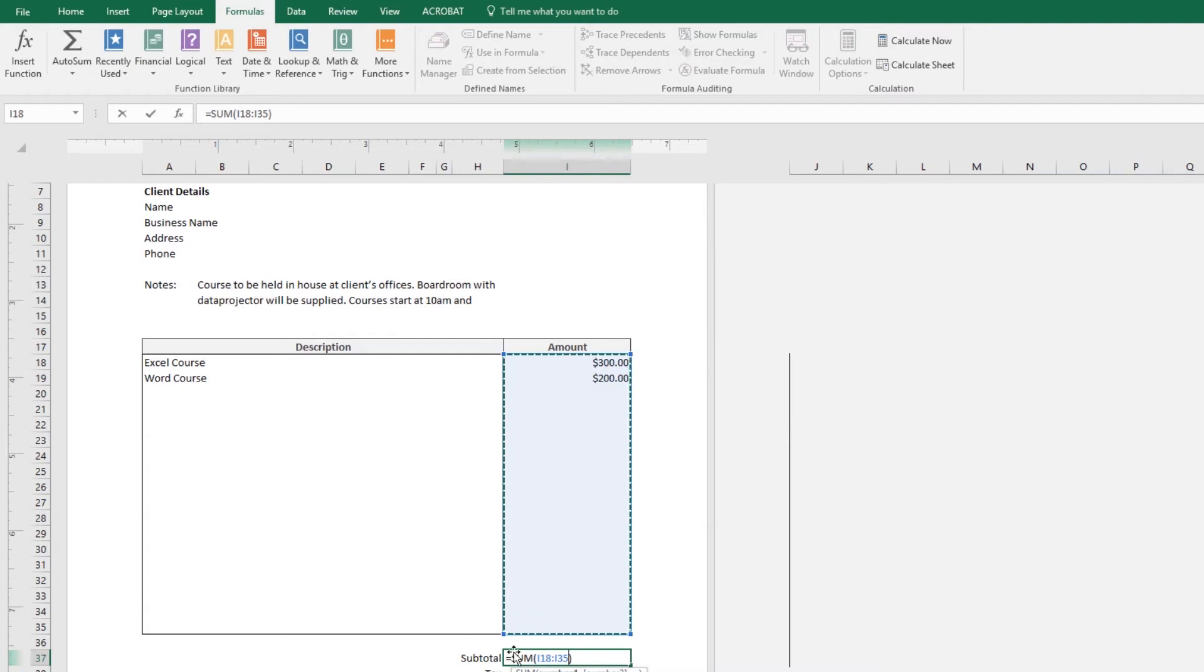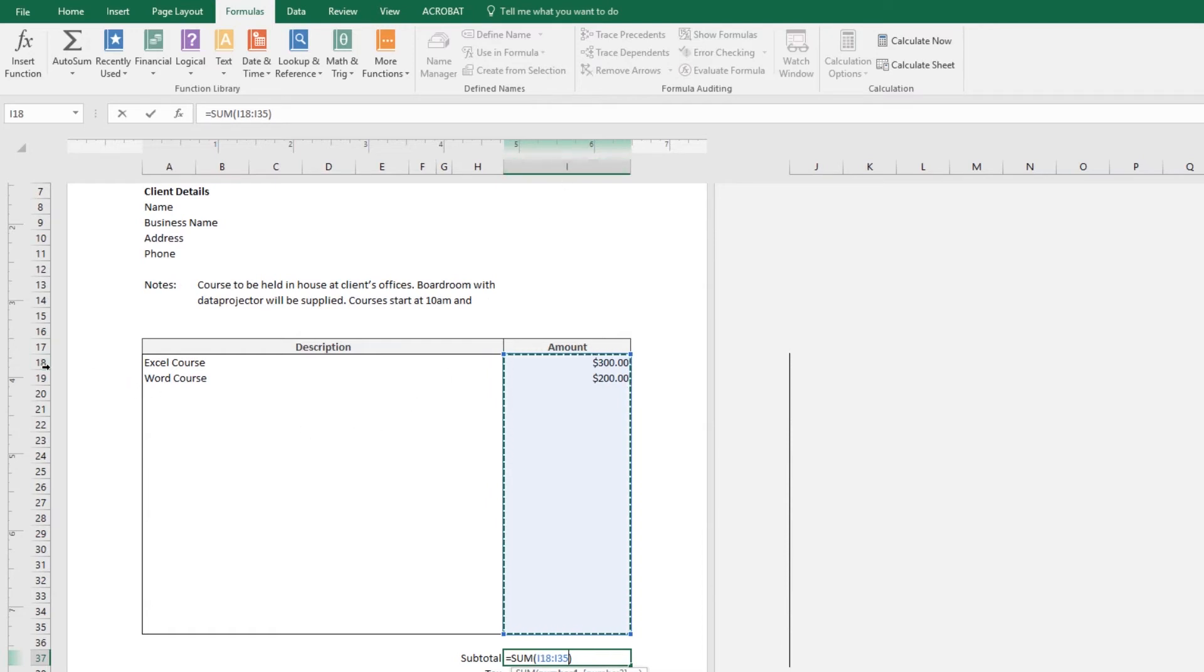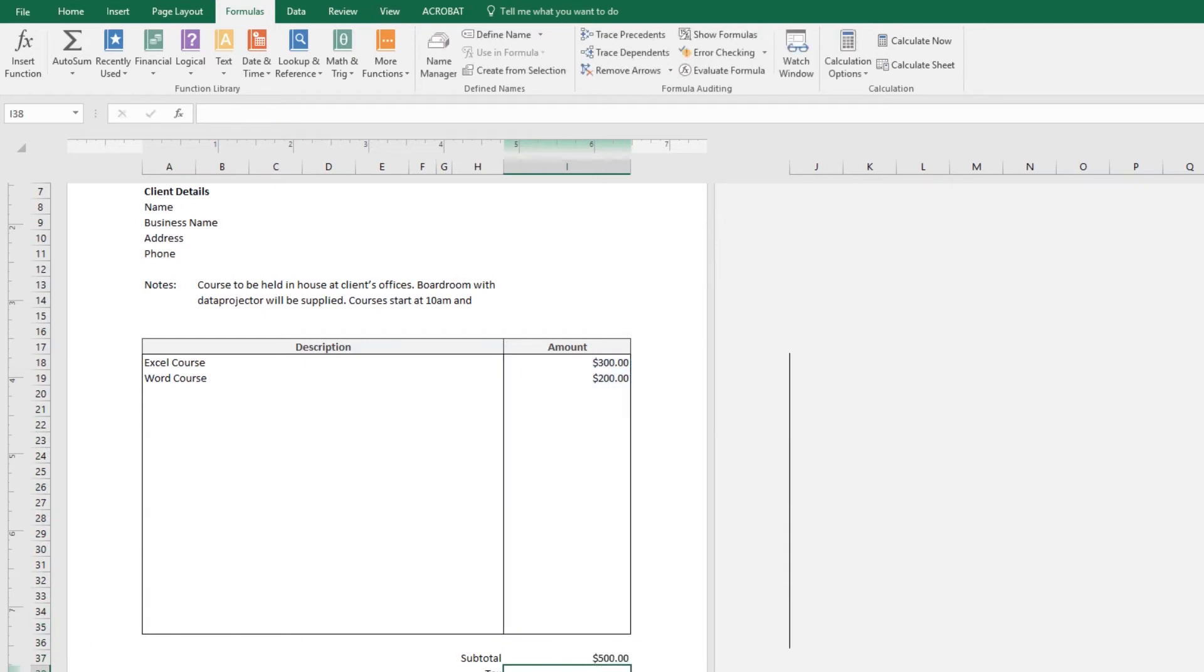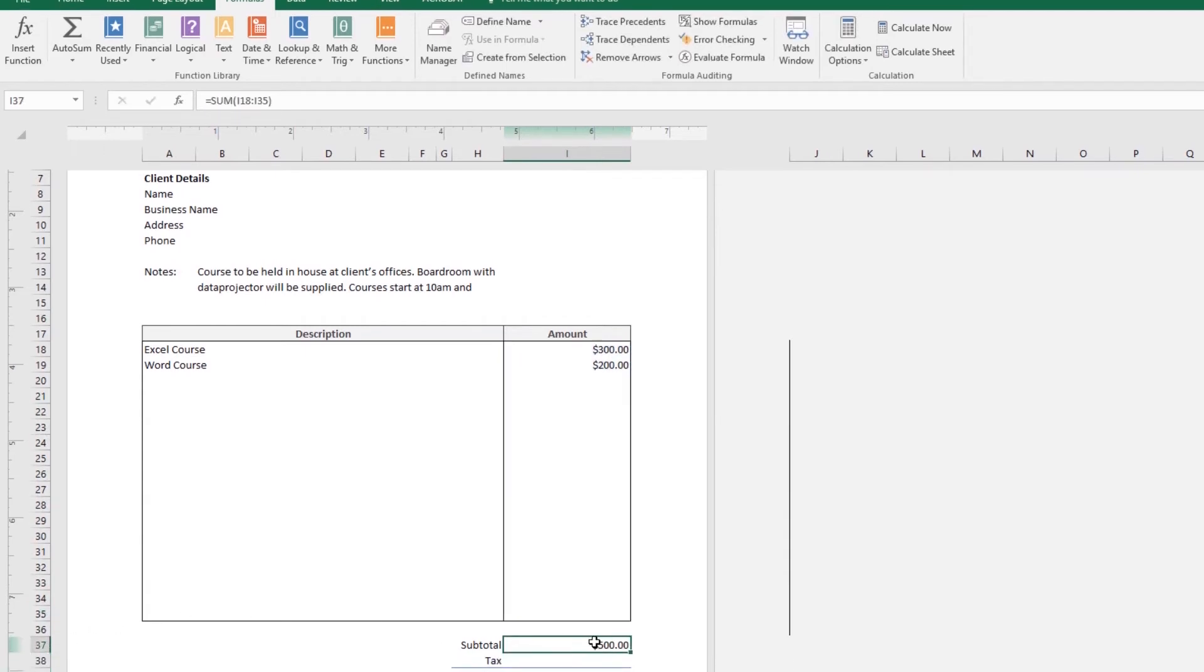There's no point in having that one in there. So, just drag across all the ones you want. You can manually type it in here. You can see it's running from column I, along the top, 18, which is there. So, I18, all the way down to I35, which is this last option here. I'm going to click Return on my keyboard.